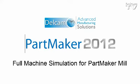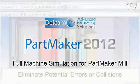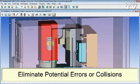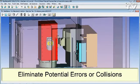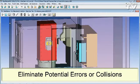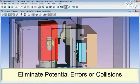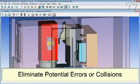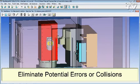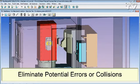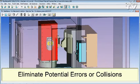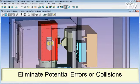PartMaker 2012 extends the software's powerful full machine simulation capability to vertical and horizontal machining centers with the new Kinematic Milling Simulation Module. This new module for PartMaker Mill simulates the kinematic motion of your machine's programmable axes.